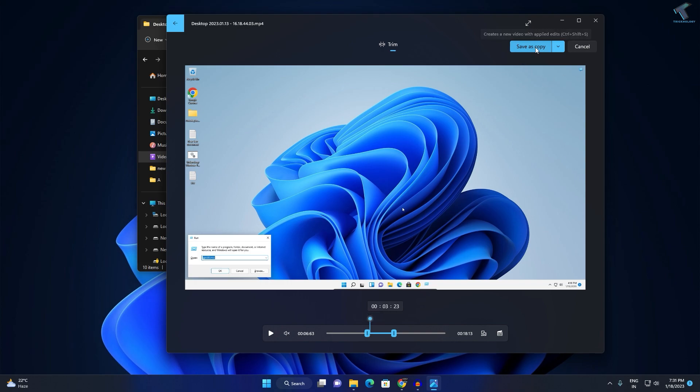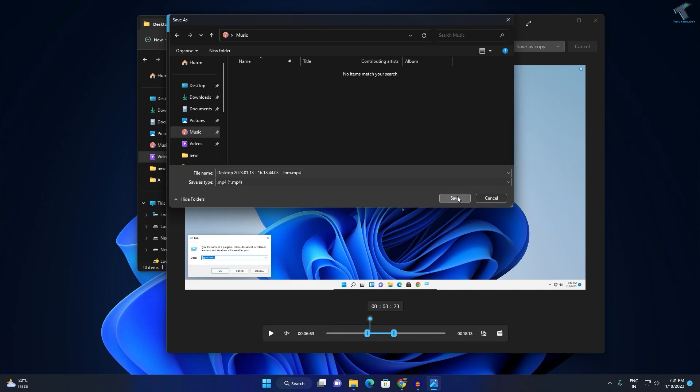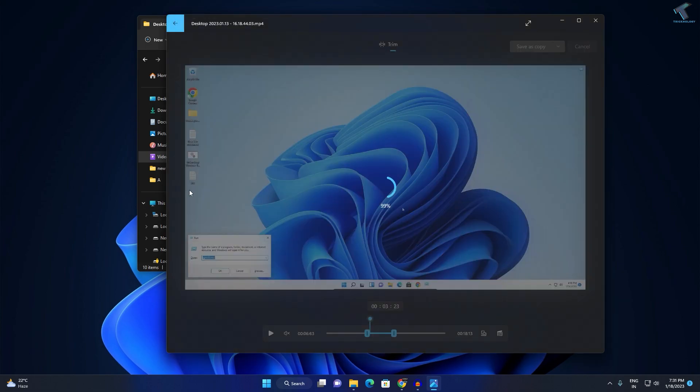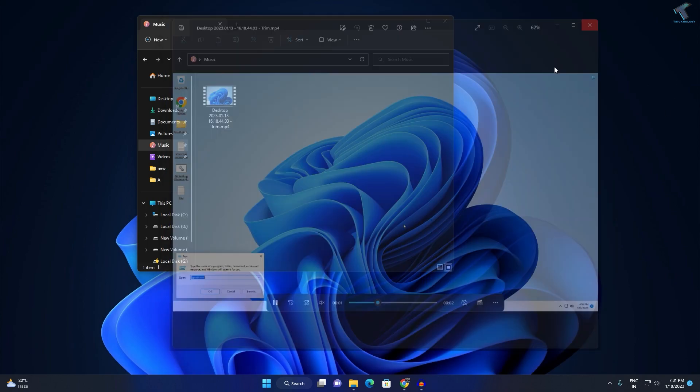After that, click on Save as Copy. Now select the location where you want to save this new video. Click on Save. Here is my video as you can see.